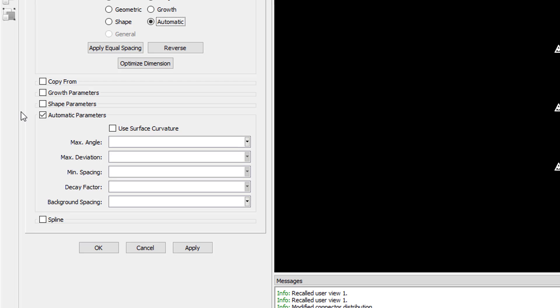There are a couple of things I have to do in order for the curvature of this surface to affect the size field. First, I need to check on the use surface curvature parameter and the second thing, I need to specify either the max angle parameter, the max deviation or both of them.